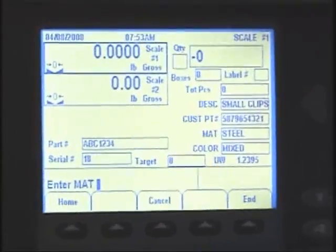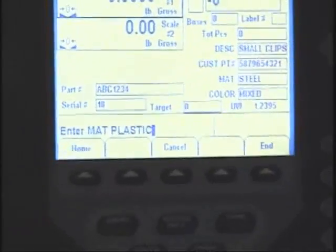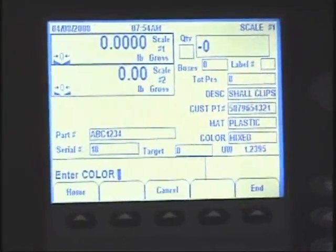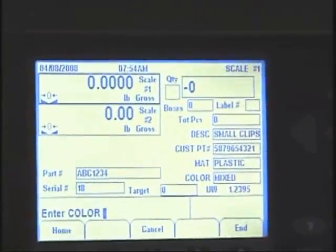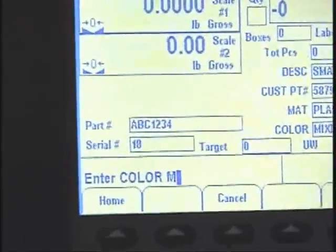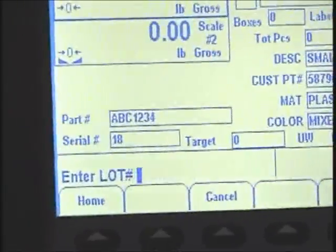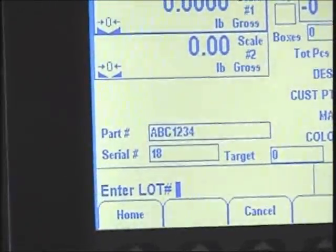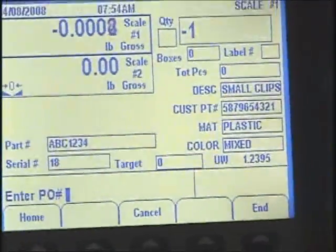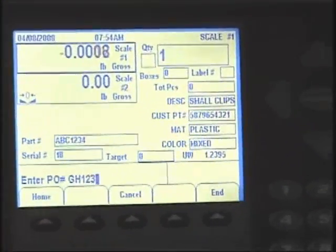The material is plastic. The color for this part number — it's a mixed bag of paper clips — so we enter 'mixed.' The lot number for this mixed set of paper clips is 987456. The PO number is GH123456.